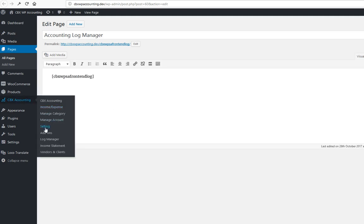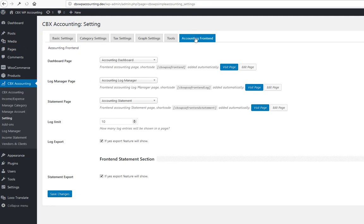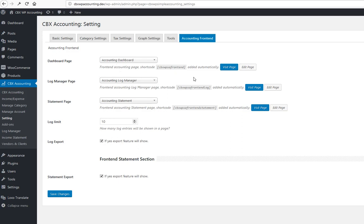If we check the settings of the core plugin, there's a new tab called Accounting Front-end where the pages can be selected. There are some other features as well. We'll check how it looks in the front-end for the dashboard, log manager, and statement.